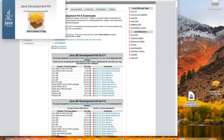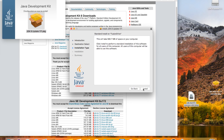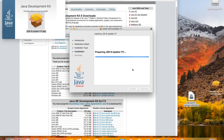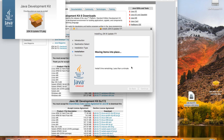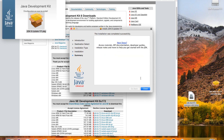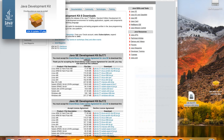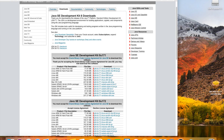Double click, follow all the prompts, type in your password, and when it's finished click close. Delete the installer and close out of this window.